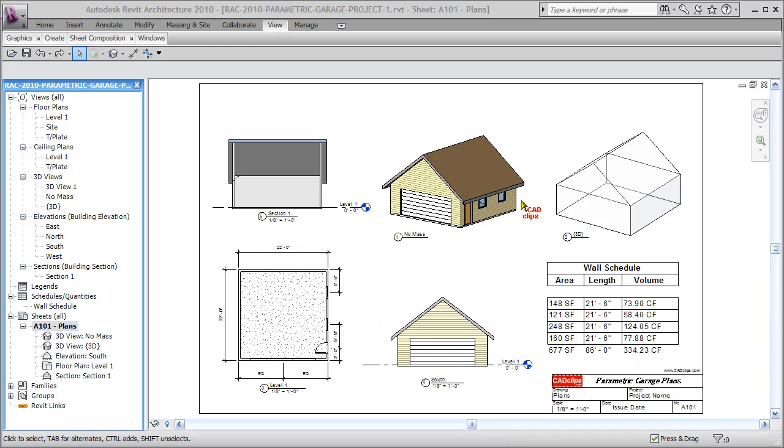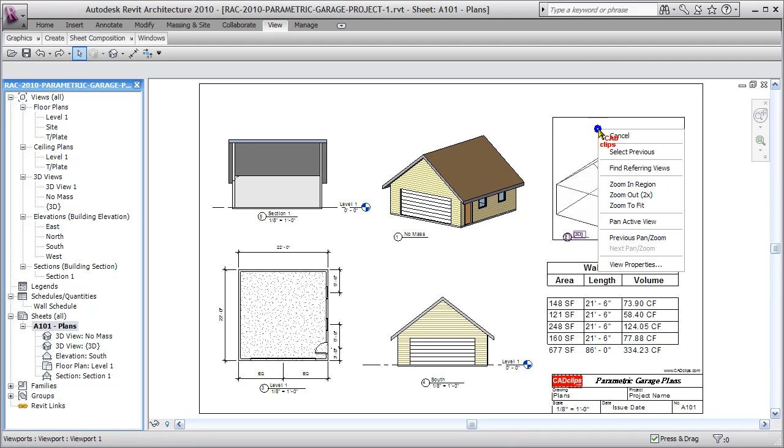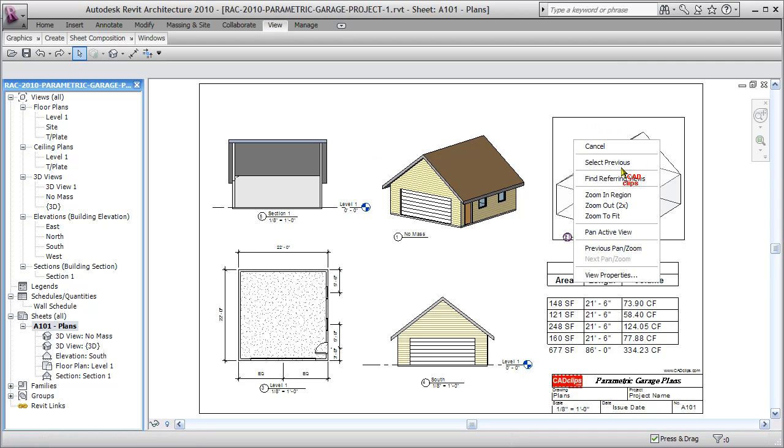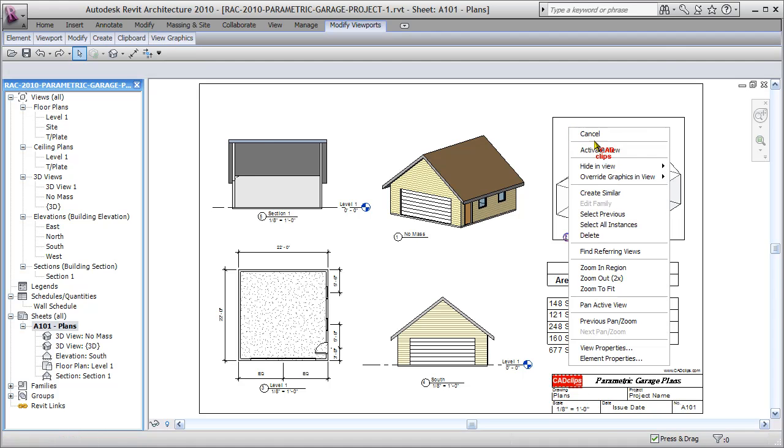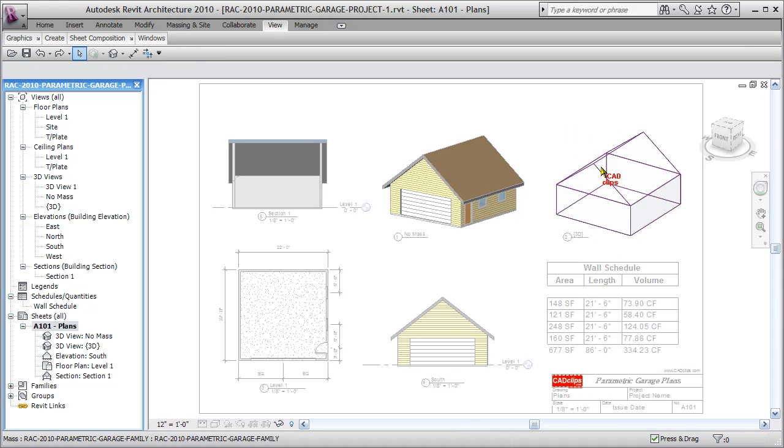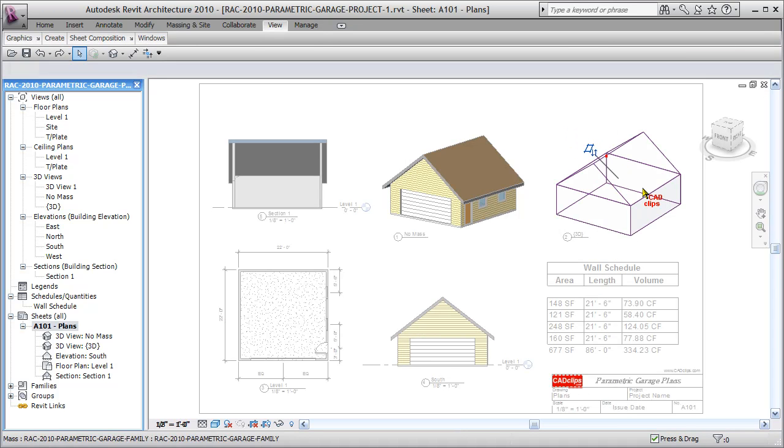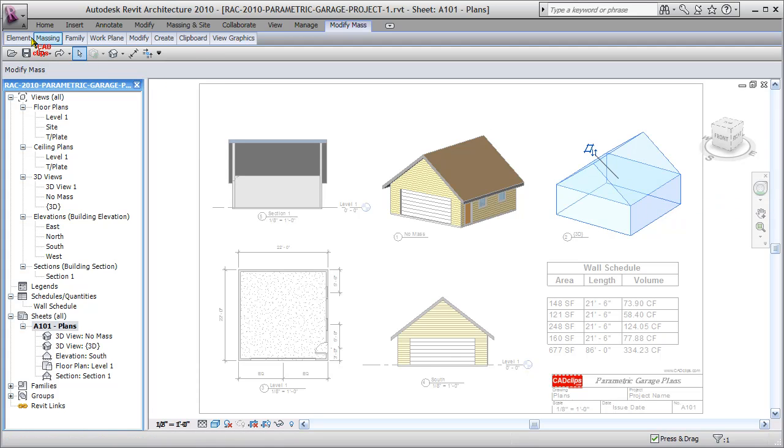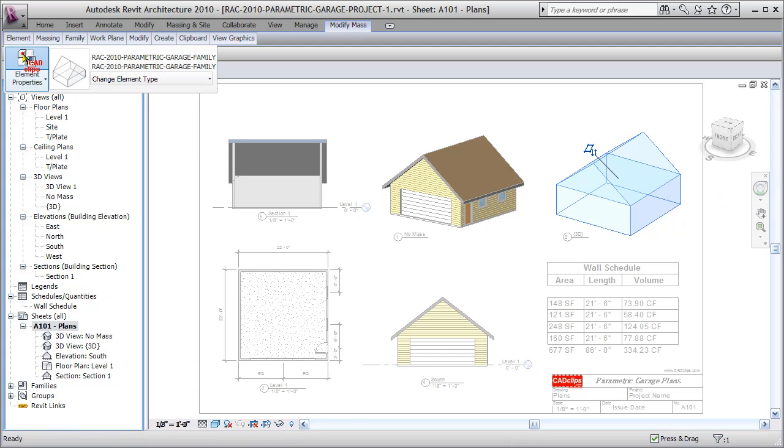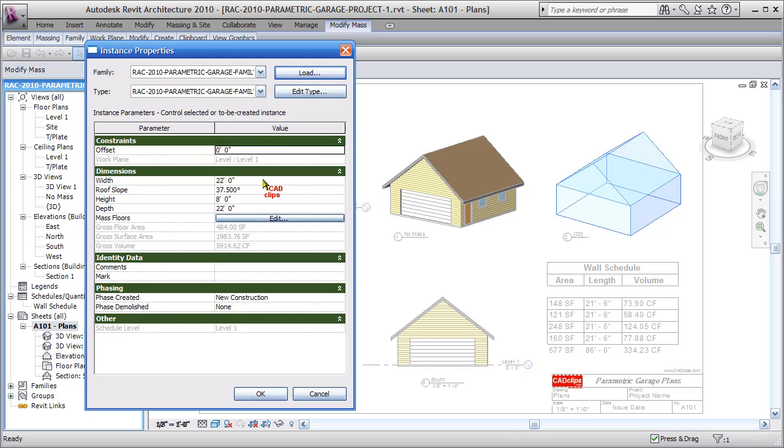So watch how I do this. I'll do it all from my sheet view here. Right click on here and say activate the view. Click on here, activate the view, and then from there I can pick on my parametric conceptual mass. And I'll go over here to my element properties, and you'll see that I have